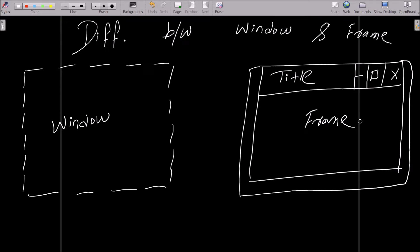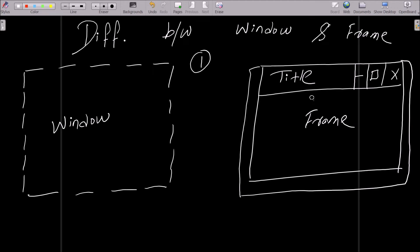But window does not have these. So now we can say the first difference: frame is a window with title bars and borders.